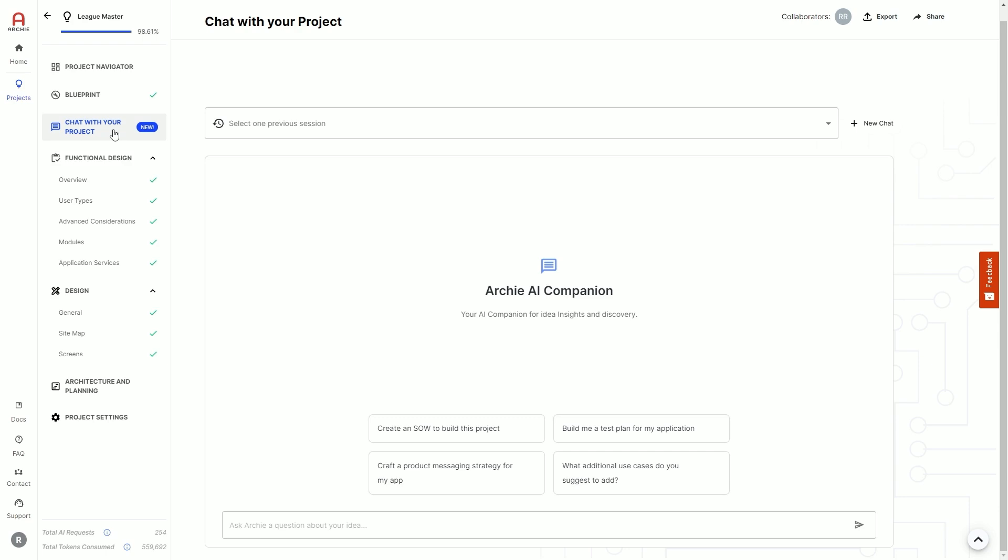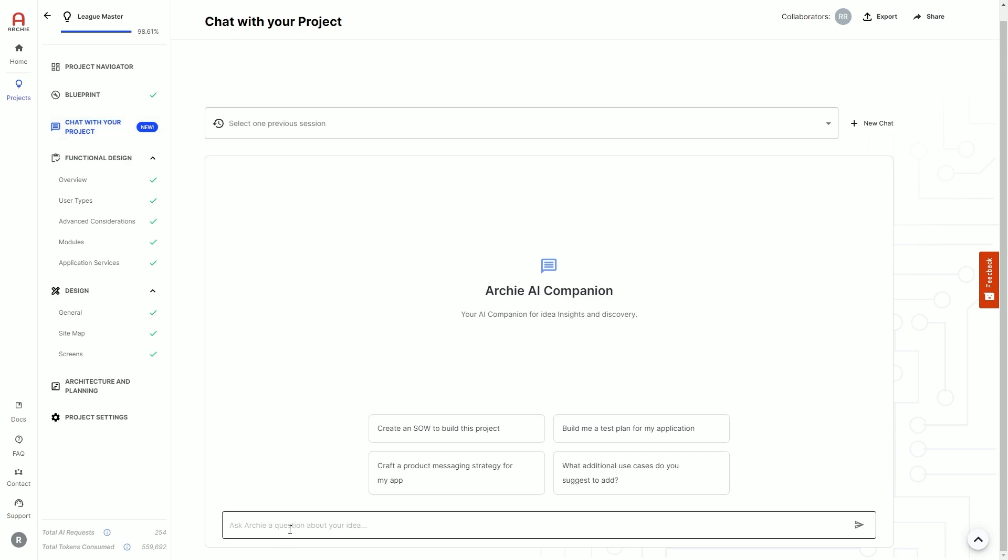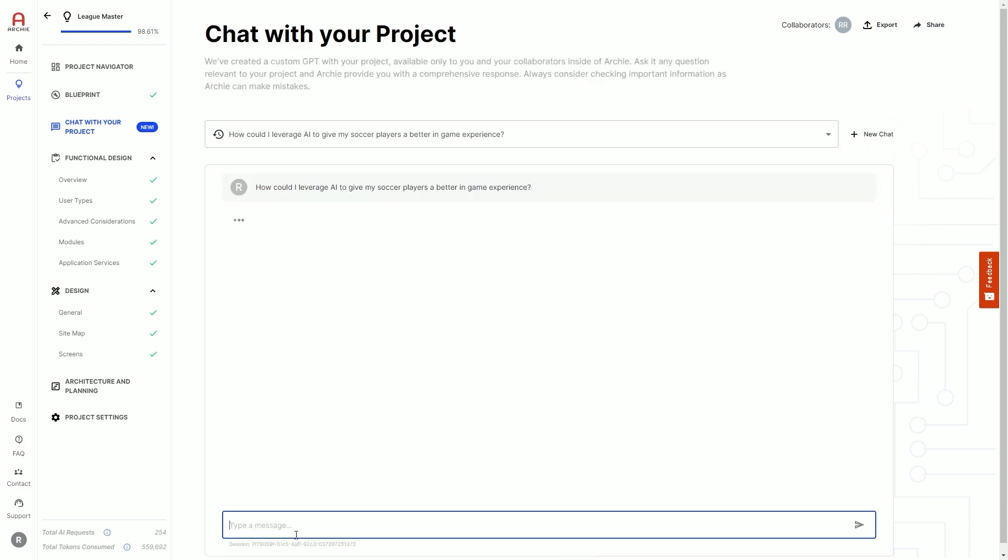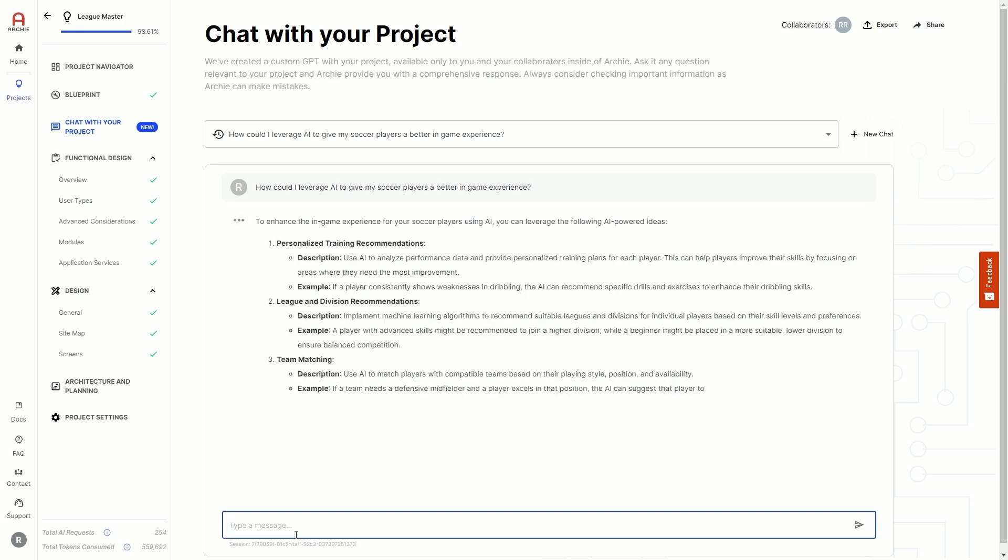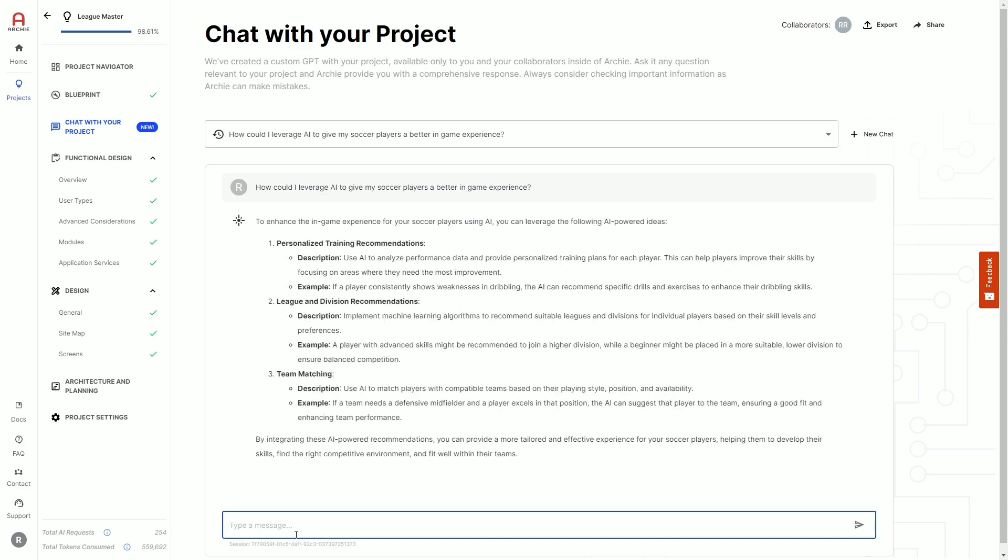At any point when working with Archie, you can chat with your project, which gives you the ability to have an open conversation with Archie about anything related to your project. You can ask Archie for a test plan, discuss a product messaging strategy, or even add others to your project as viewers and have them chat with Archie about the idea you're looking to build.